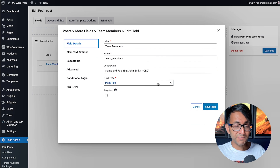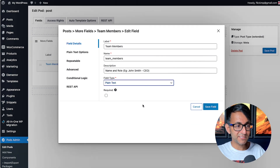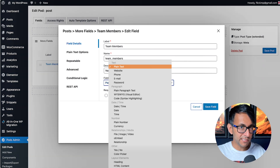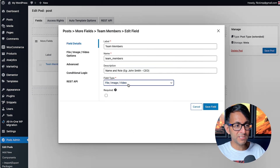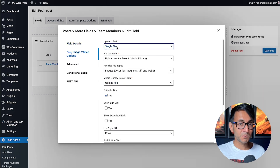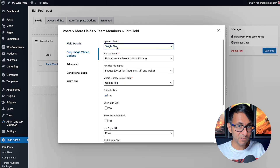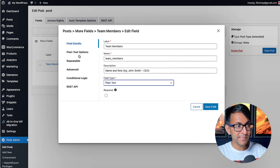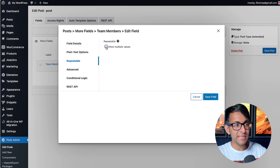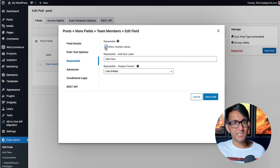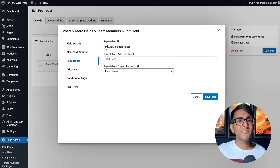I've selected the field type to be plain text, and there are a load of options — gallery images, file, image, or video types where you can select multiple files. With Advanced Custom Fields you'd need the pro version for a gallery. This is a plain text team members field. The key bit is down here where it says 'Repeatable' — I've enabled 'Allow Multiple Values'. Let me explain what a repeater field actually is.